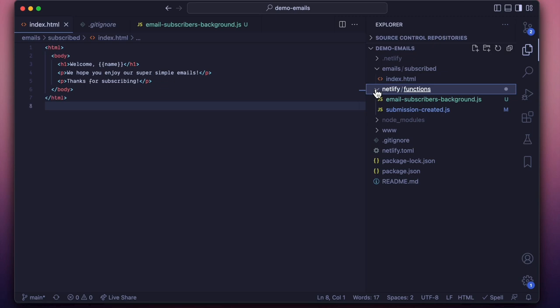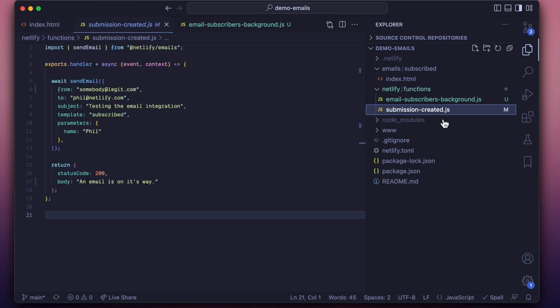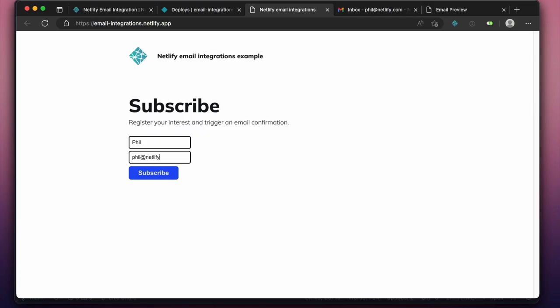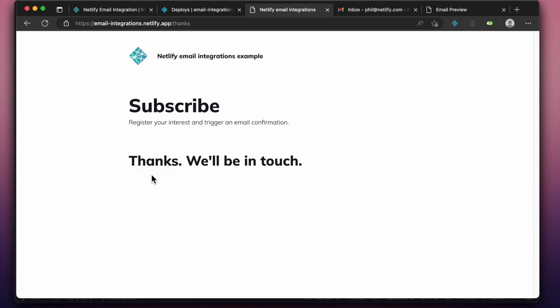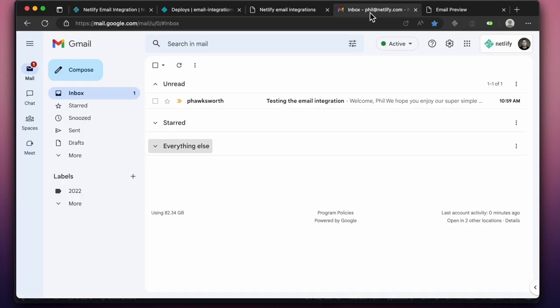Perhaps you'll combine this with Netlify's scheduled or background functions to send batched, timely emails to your users, or use the integration in an event-driven function to automatically trigger emails when your site receives a form submission or other events available to Netlify projects.